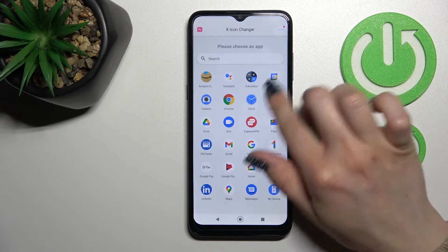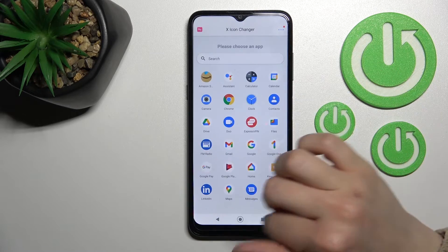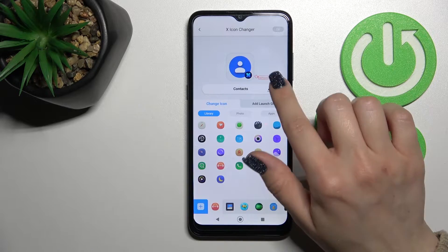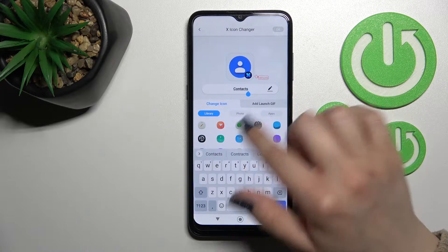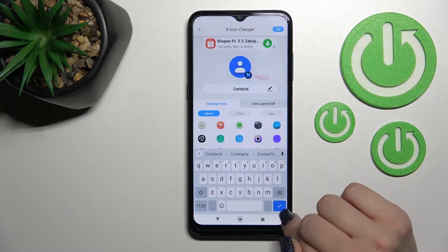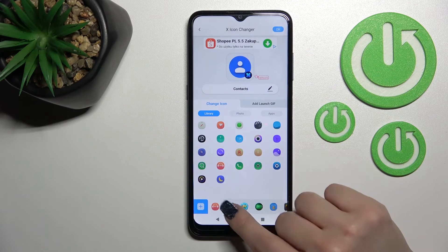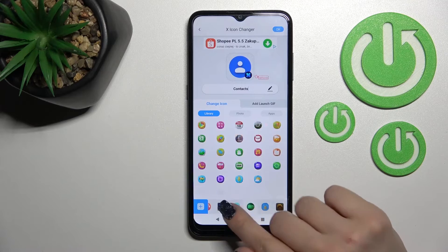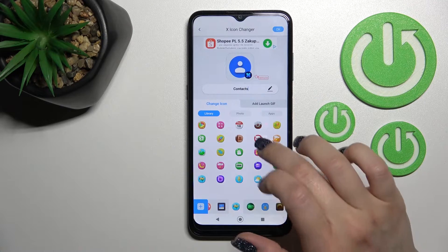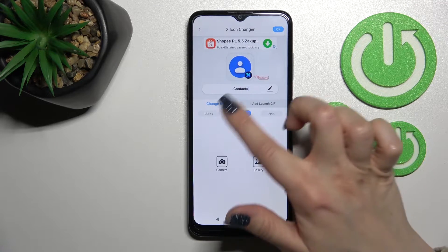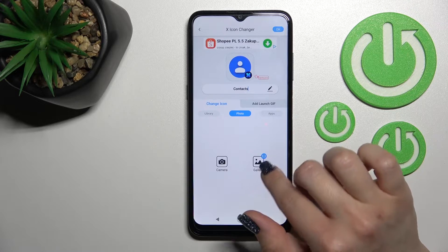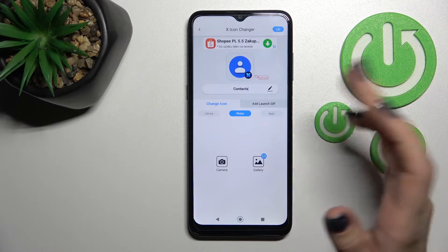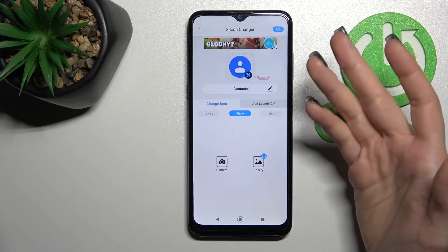Now we can select one from the available applications and change the icon — for example, the Contacts one. Here we can rename the app if you want, but I don't want to do that. After that, we can select one from the available icons in these folders. If you want to use your device photo, just switch it here and we can select any photo from our device gallery.